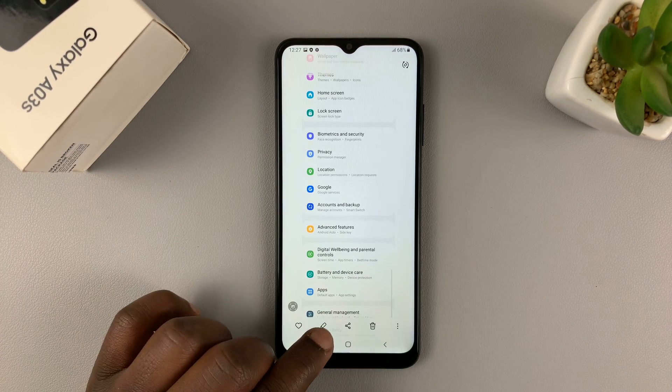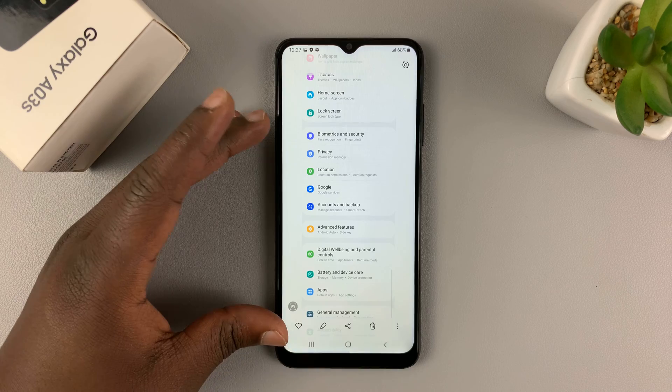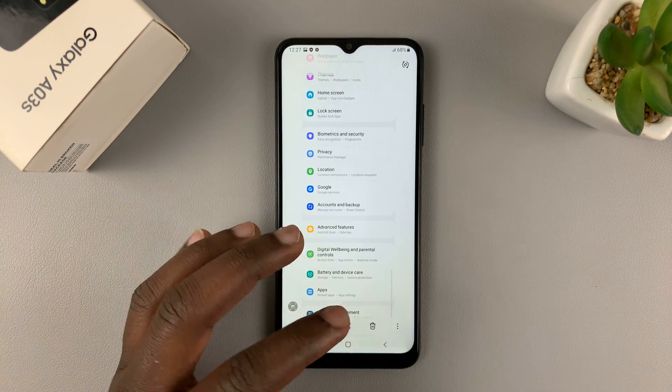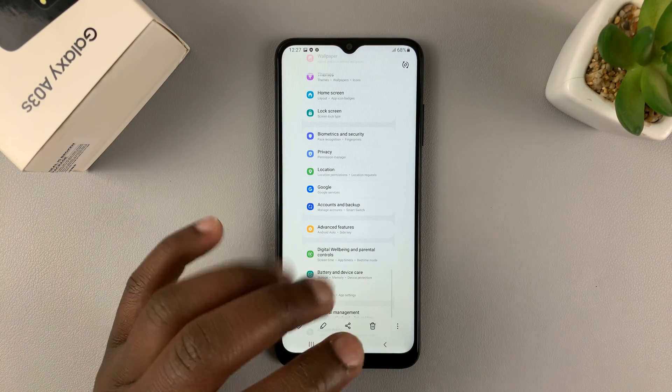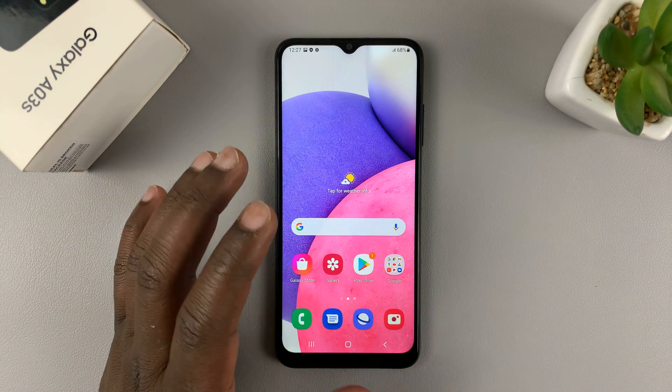Now from here, you can tap on edit and crop the areas you don't want from the scrolling screenshot. You can share, you can delete — you can do everything you'd normally do with screenshots.